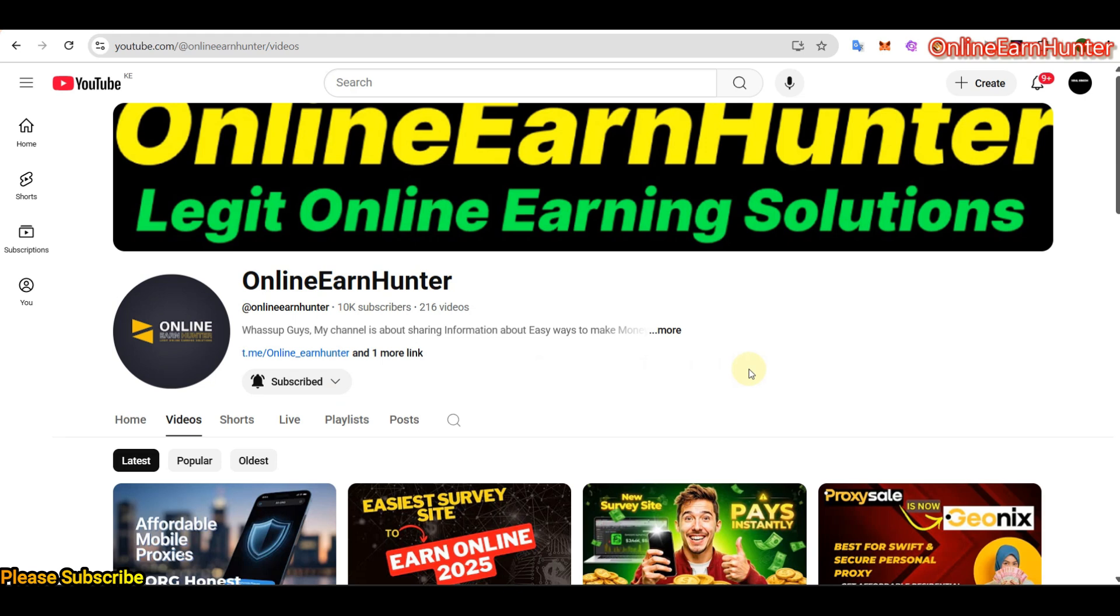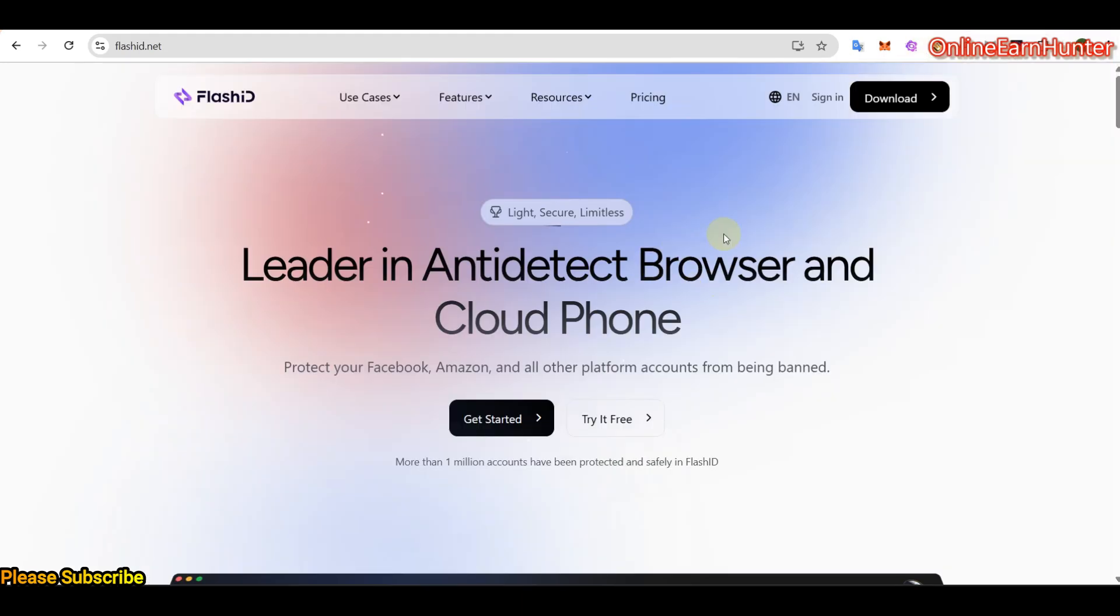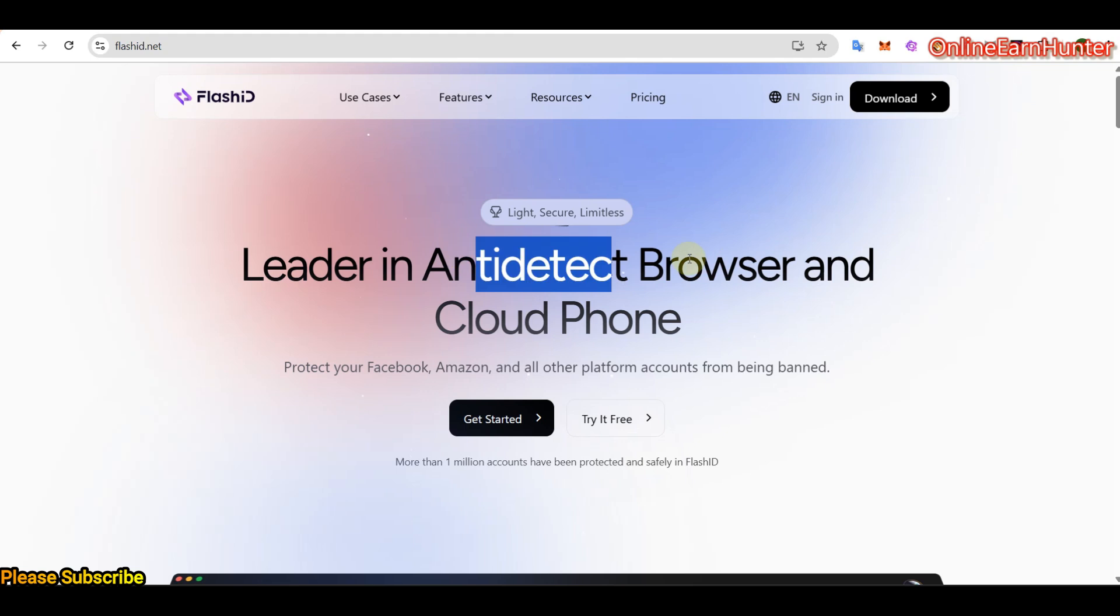Now, today's video, we are going to review a site called Flashid. They offer both Antidetect browsers and CloudPhone. But for now, their site is very new and it's under development. This means that the only feature which is available now is the Antidetect browser feature. But in future, or when they finish development, they will be supporting both Antidetect browser and CloudPhone.